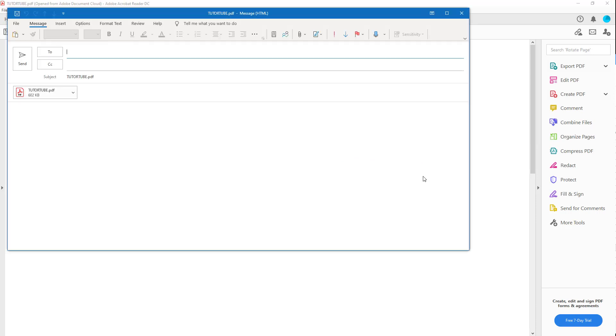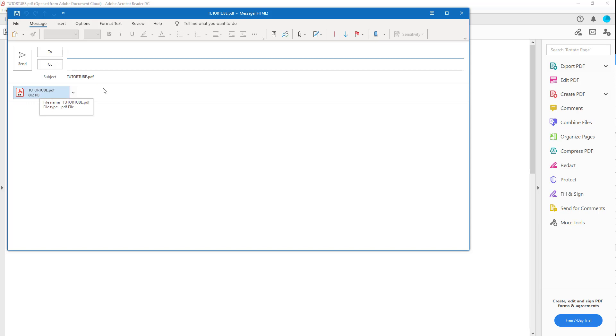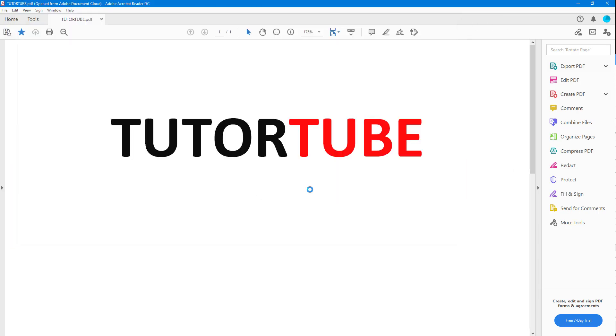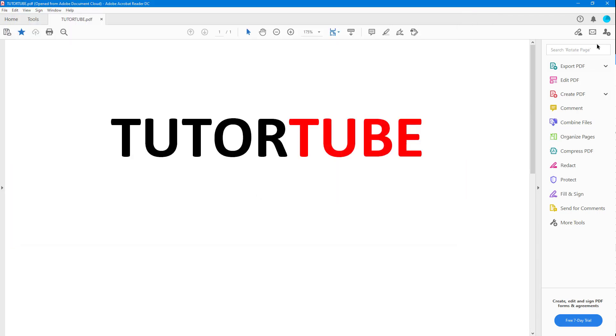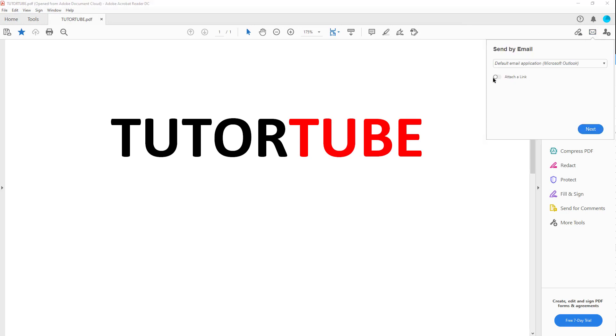You can see that the PDF document is attached as a file. I can close this out and say no. Now let's see the other option. I'm going to go to mail and click on attach a link.